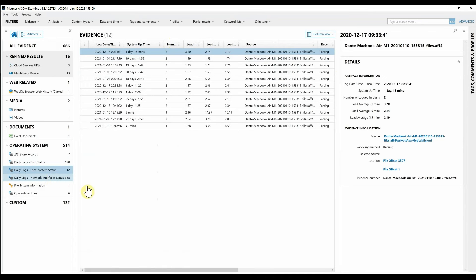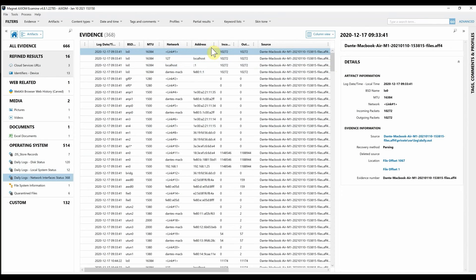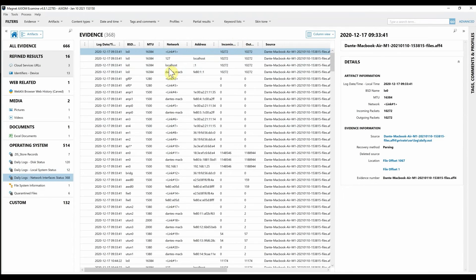Along with the daily logs for the network interface status. We can see once again the networks, the addresses, the incoming and outgoing packets from this endpoint.